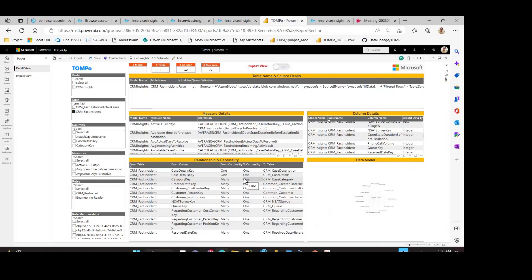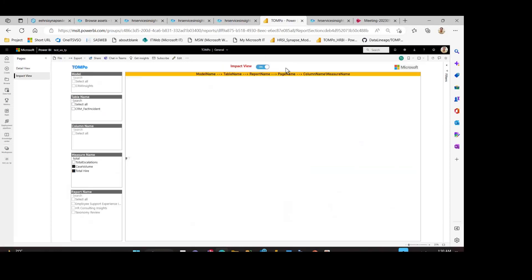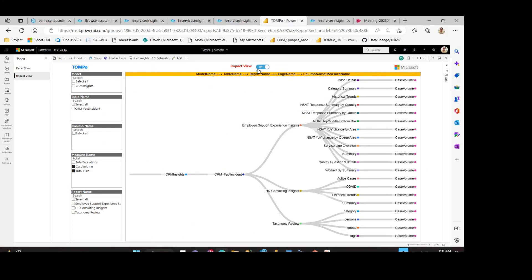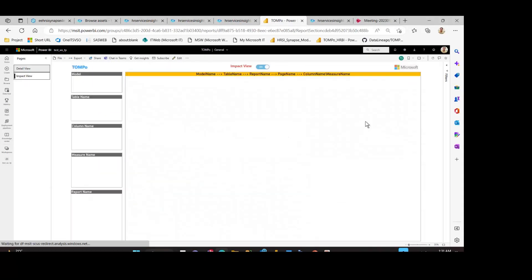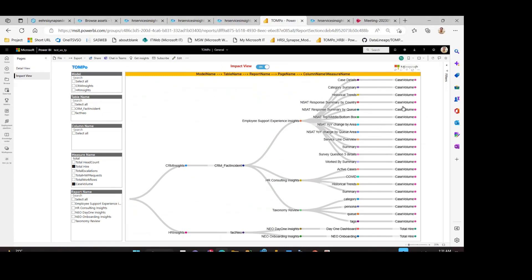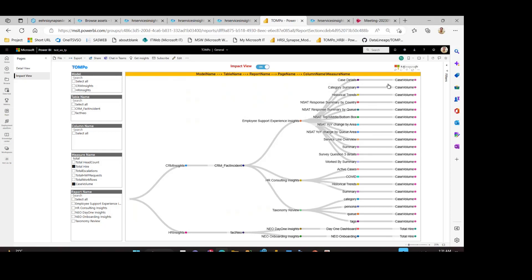You would also like to understand the usage of a particular entity, attribute, or measure in the different reports in your Power BI workspace. Welcome to the Impact View page, which gives you a left-to-right view of the lineage in your data model. With two measures selected — case volume and total higher — from the left you can see the data model name, the CRM_fact_incident entity on top of it, and three different Power BI reports created on this entity. Within each Power BI report, there are multiple pages, each using the case volume measure.